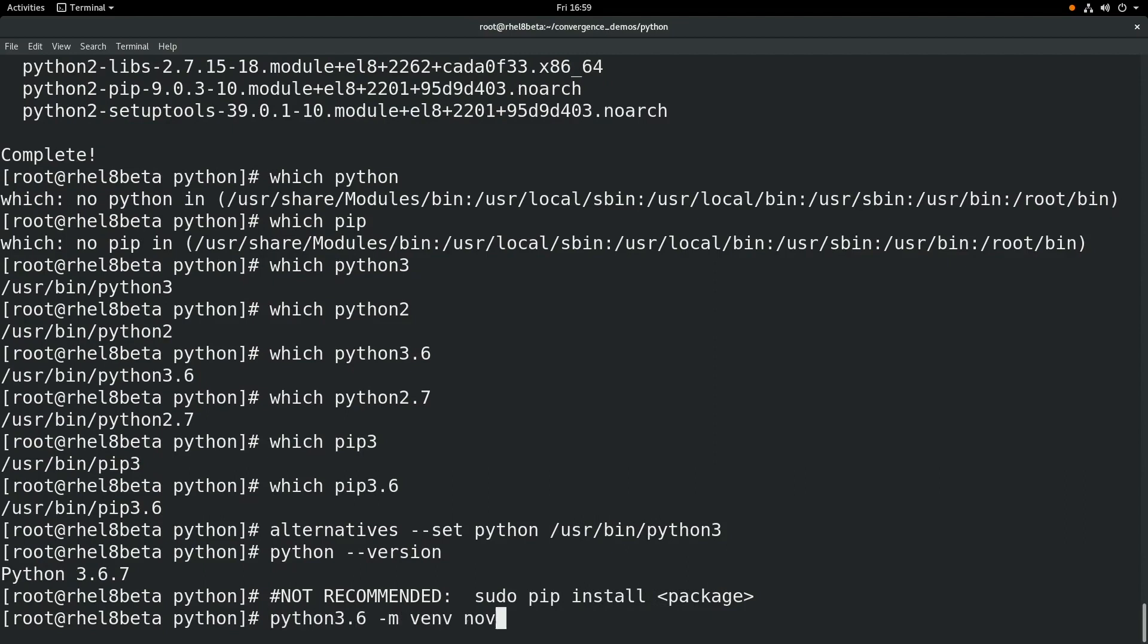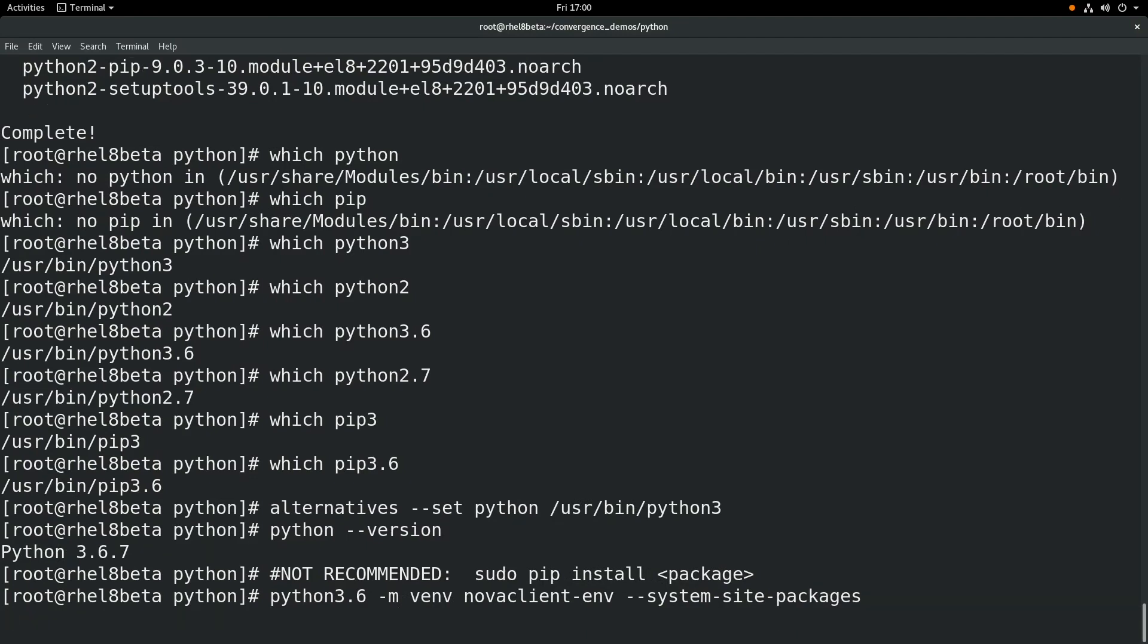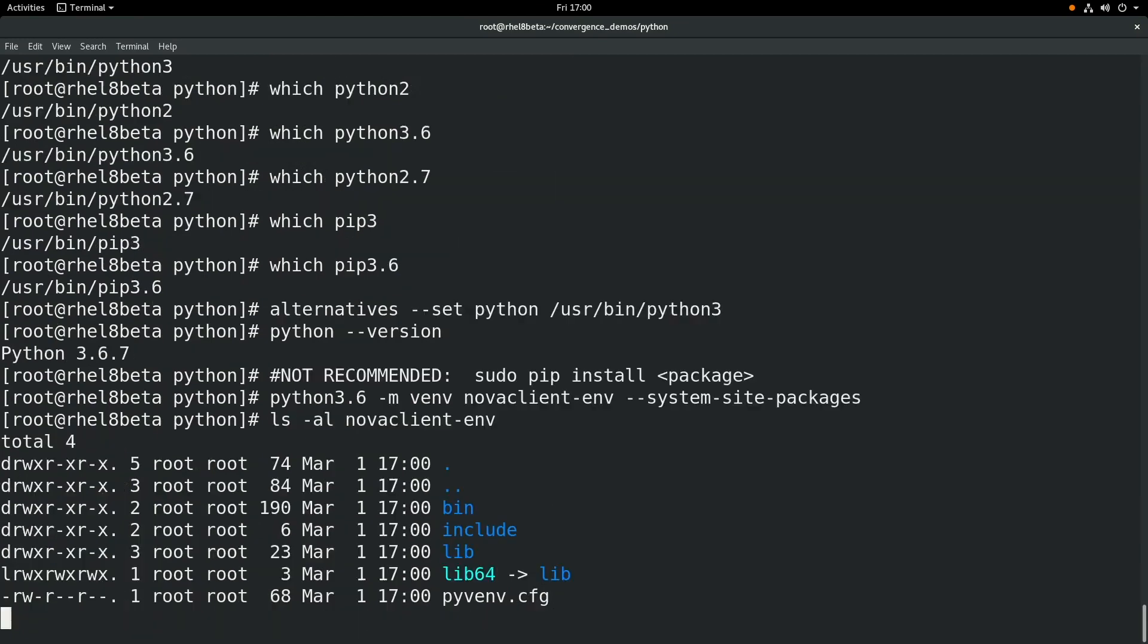One safer option for installing additional Python packages is to create a virtual environment with the command shown here. You can optionally specify the --system-site-packages. When you run this command, it's going to create a new directory. In this example, we specified novaclient-env.